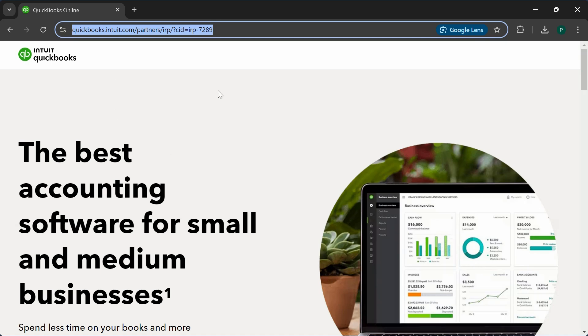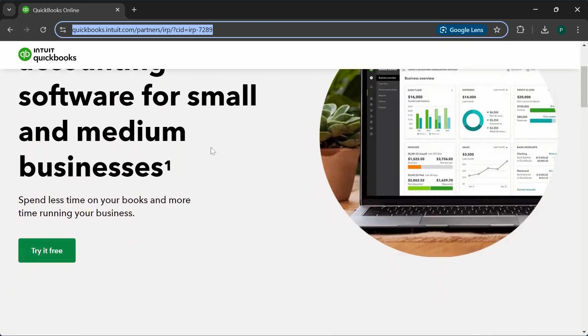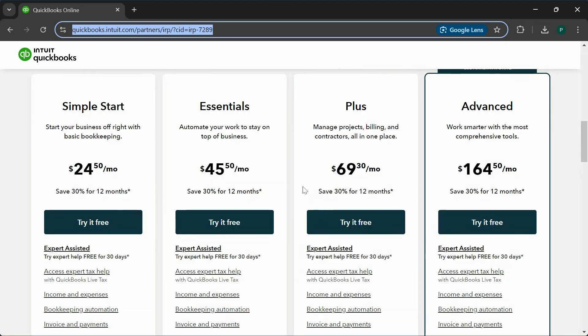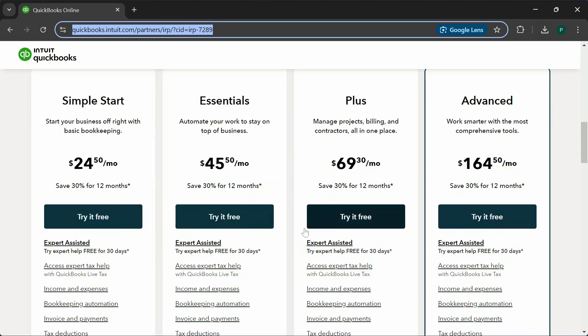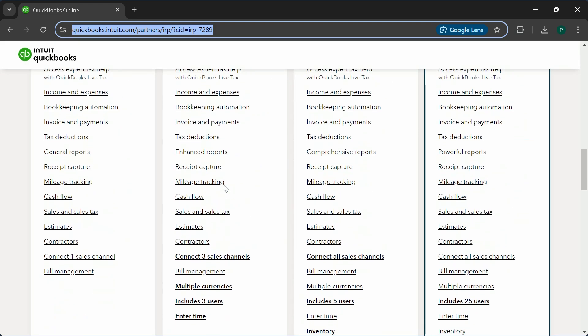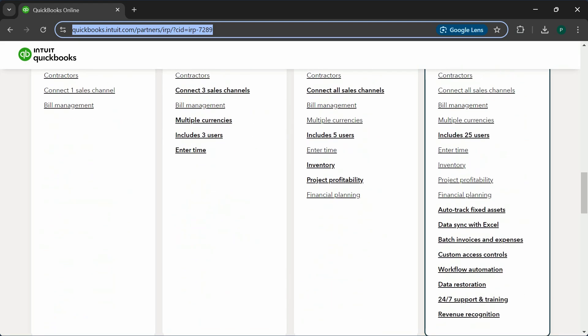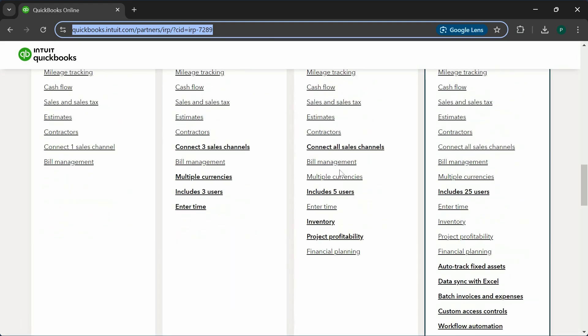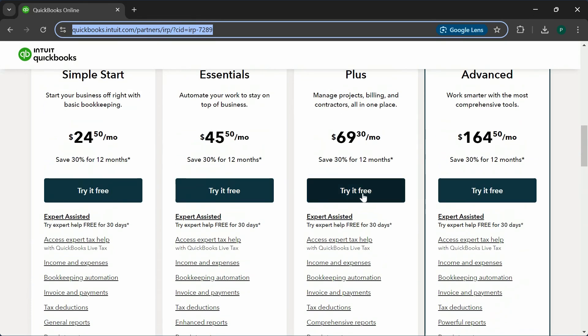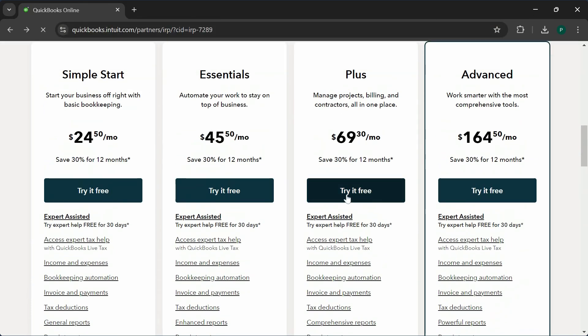I am using that link to set up the company file. Here are all the plans you're going to see regardless of which link you use. Go through all the features which are listed here based on your needs, and sign up for the plan. You can click on 'try it free.'